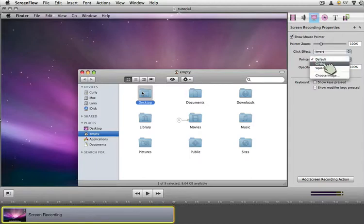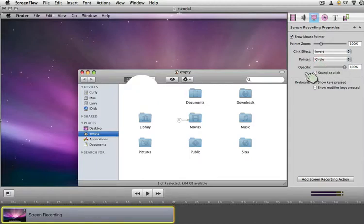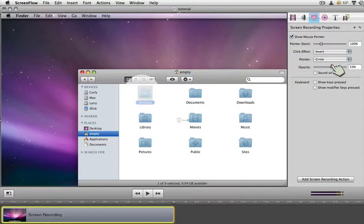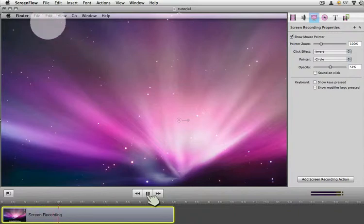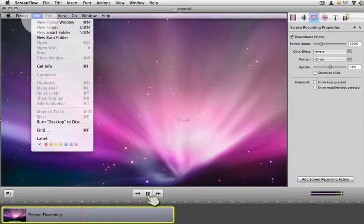You can also pick to have a circle or a square. I'll show the circle, and I think the circle should probably be about 50%, give or take. And now when I play it, it's still set for invert, and we will notice that when you click, it goes from white to black.